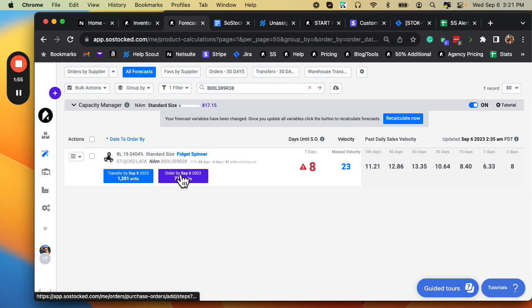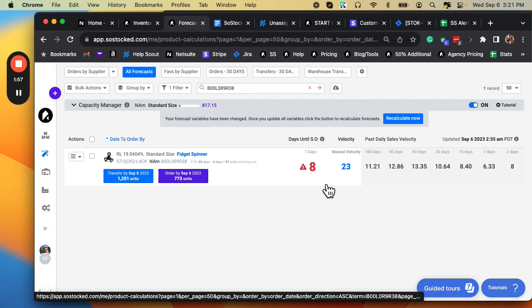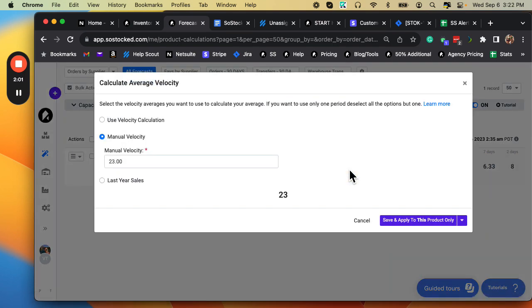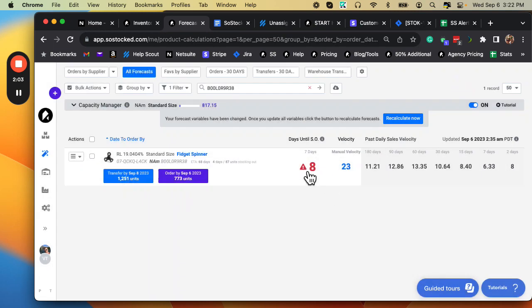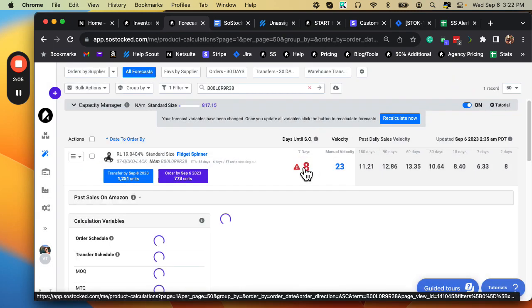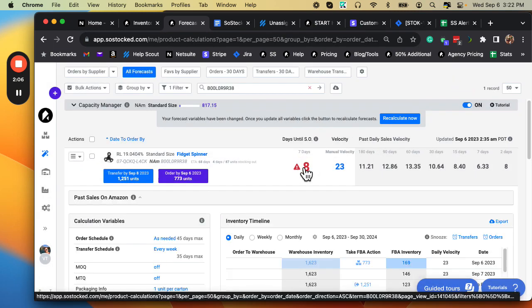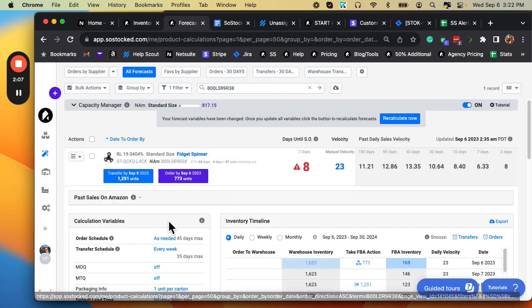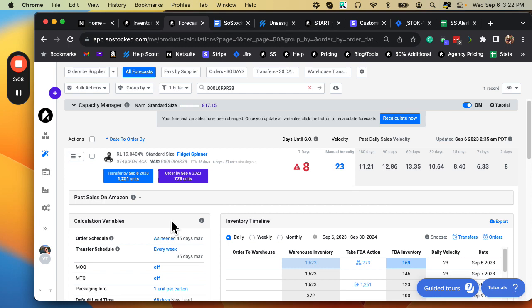As you can see, I've got this product here, and it says that I have eight days until stockout. Let's go look at the actual forecast, and let's calculate this a little bit, or just break it down for you.